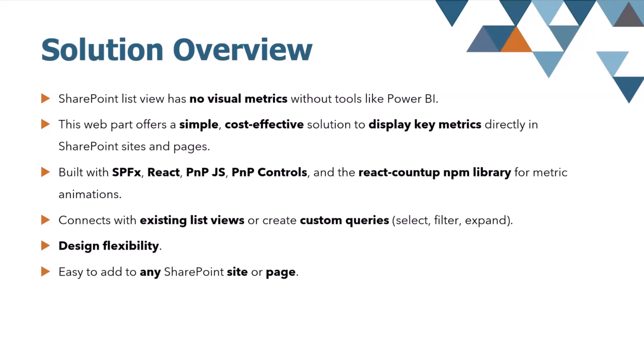SharePoint out of the box doesn't provide an easy or nice way to visualize key metrics from their list views inside the SharePoint page. Whilst you can use Power BI, for example, it can be rather complex and costly. Therefore, there was a need for a simple cost-effective way to show important list view metrics directly within SharePoint sites and pages, and that's exactly why I built this web part.